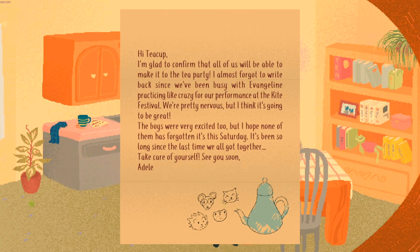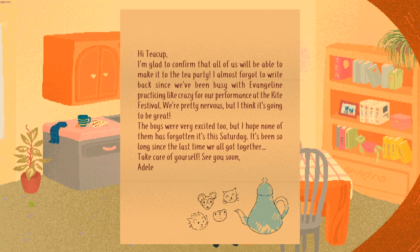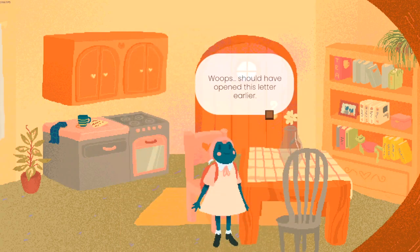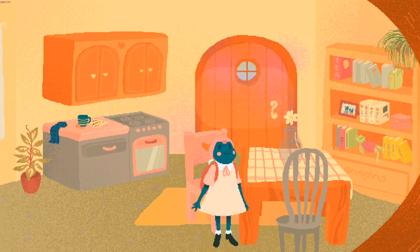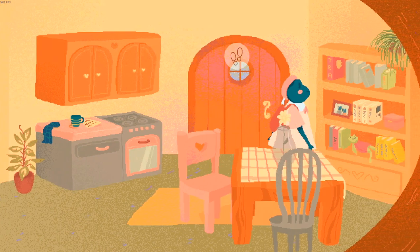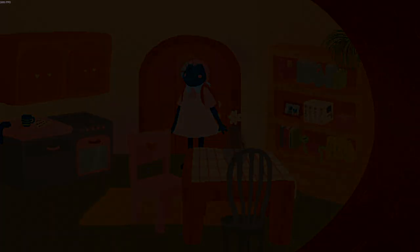Hi Teacup! I'm glad to confirm that all of us will be able to make it to your tea party. I almost forgot to write back since we've been busy with Evangeline's practice for our performance at the kite festival. We're pretty nervous but I think it's going to be great. The boys were very excited too, but I hope none of them has forgotten it's Saturday. It's been so long since the last time we got together. Take care, see you soon! Should have opened that letter earlier.